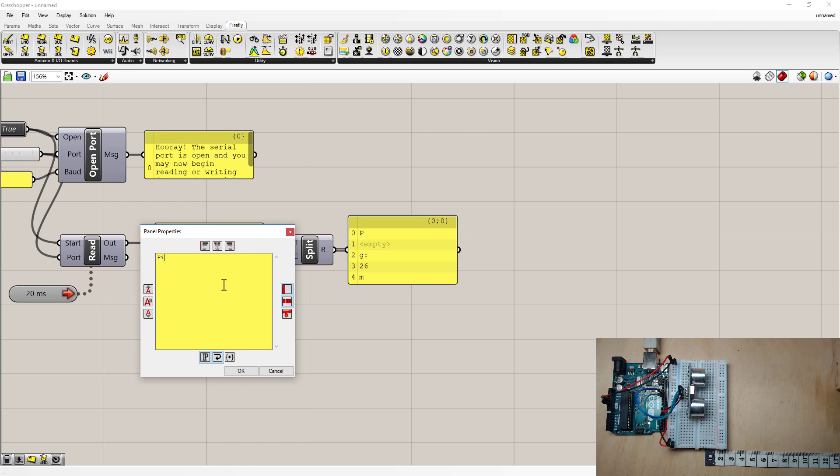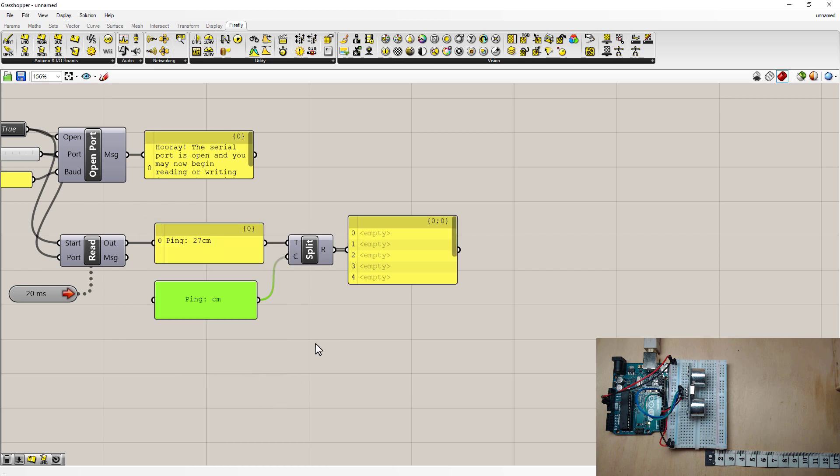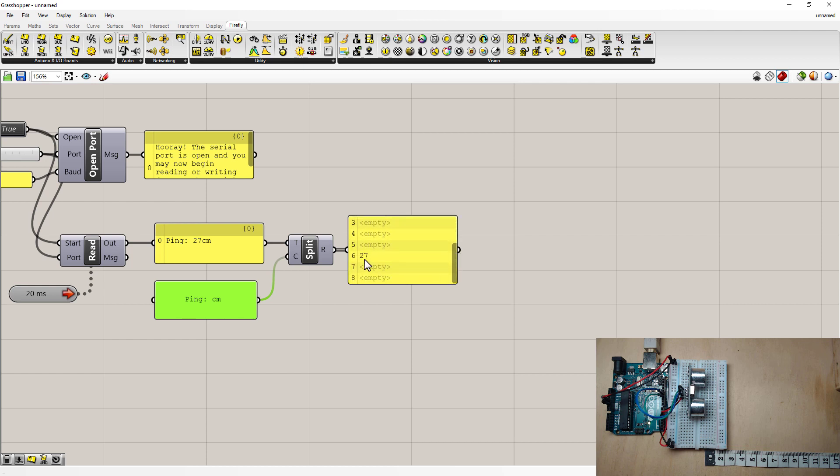I'm going to enter the things we want to take away from this output. Which is ping, a space, not that you can see it. And the cm. So now it's going to say a bunch of empty elements. And if we scroll down we'll see number six is the output we want.